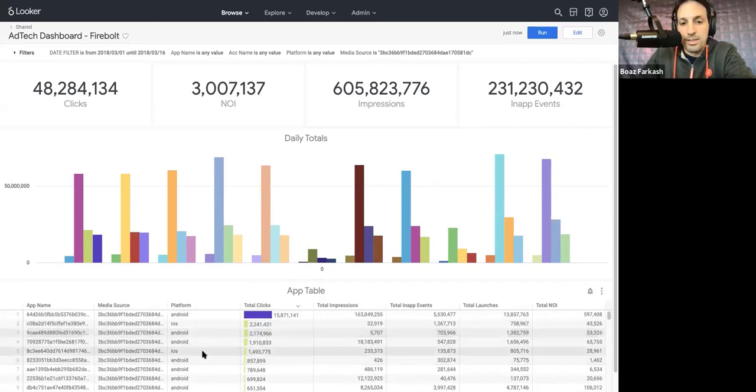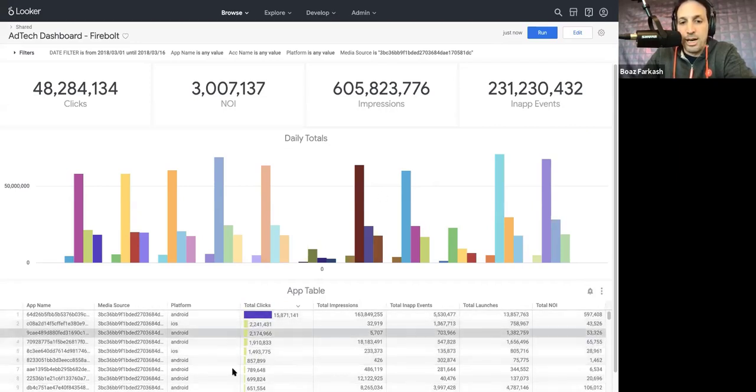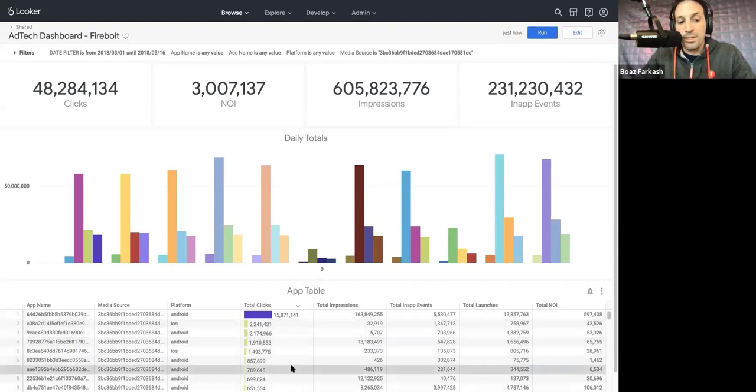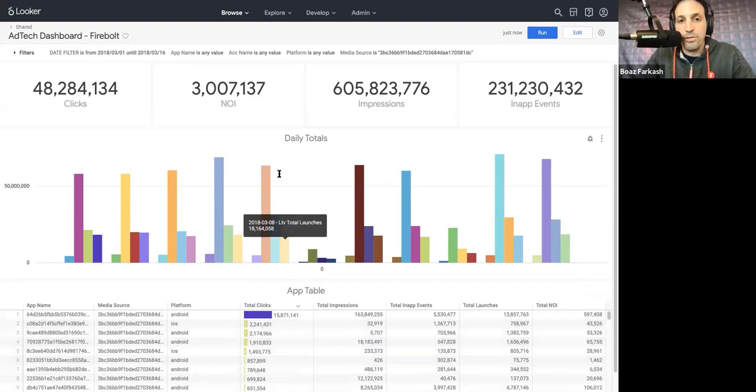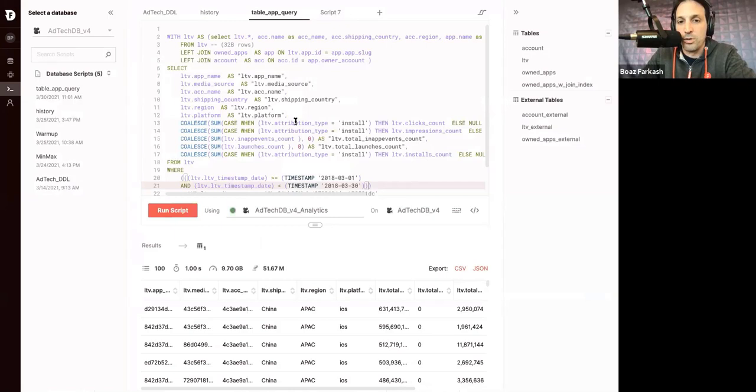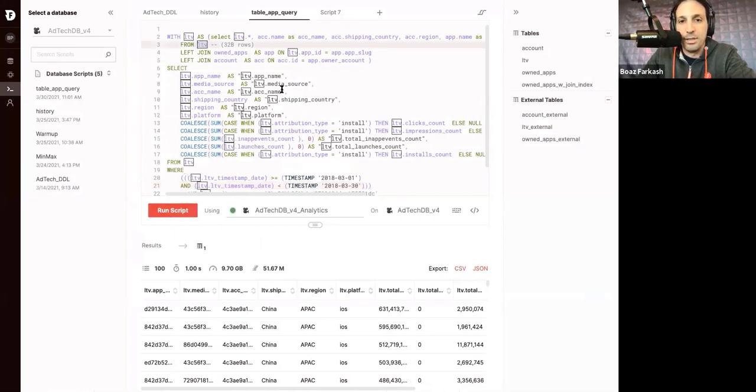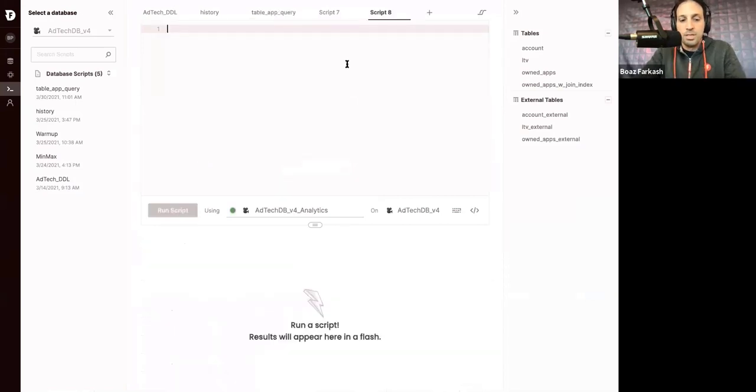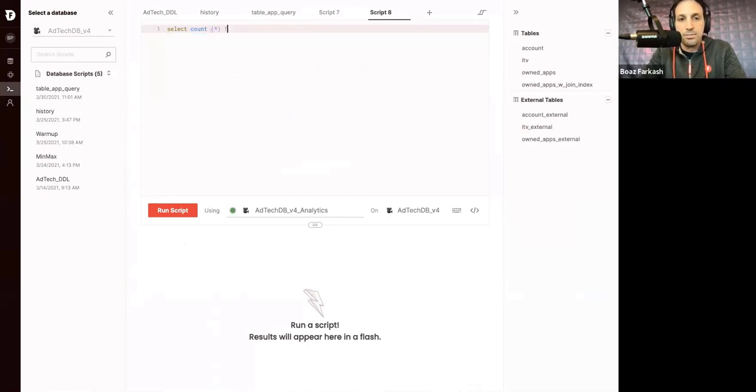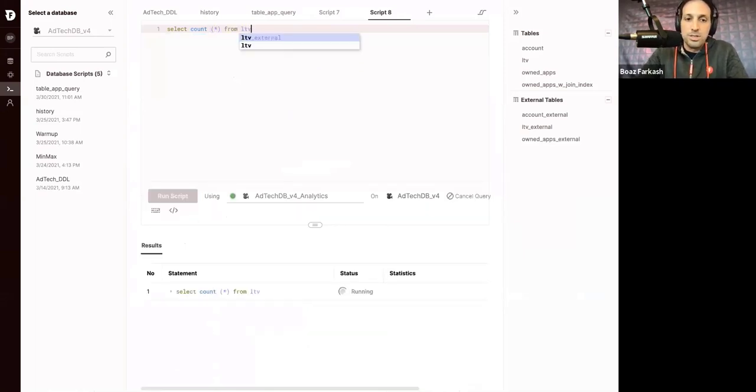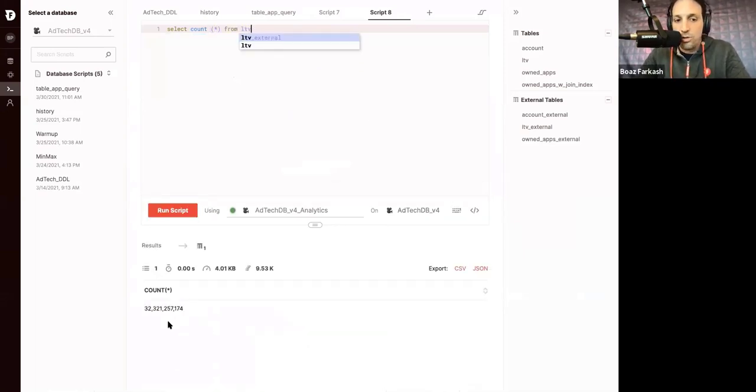Now, if we look at this table here at the bottom, I will show you this is the most complex query in this dashboard. I will move now to the Firebolt environment and show you how it looks like. So this is the query we ran there. It queries the LTV table, which is a 32 billion row table. Let's do a select star so you see it.